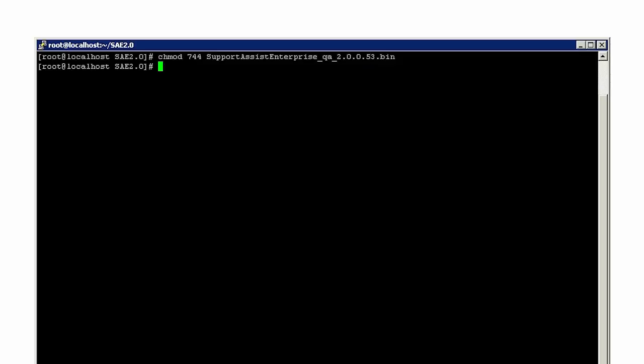Now type ./, followed by the filename of the SupportAssist Enterprise installer package, and press Enter.